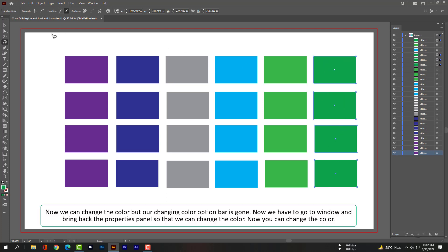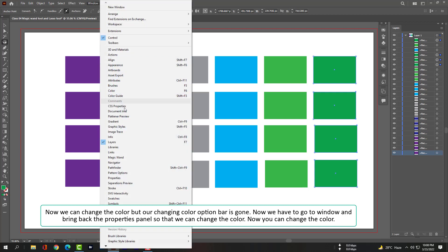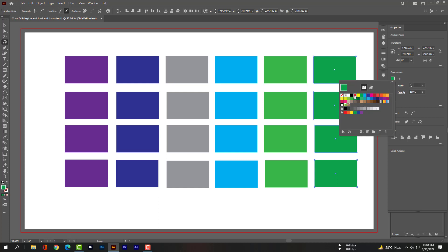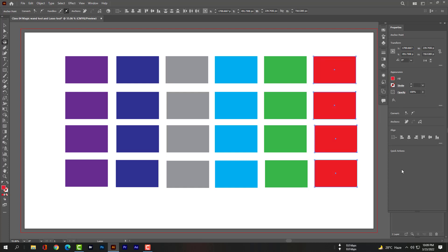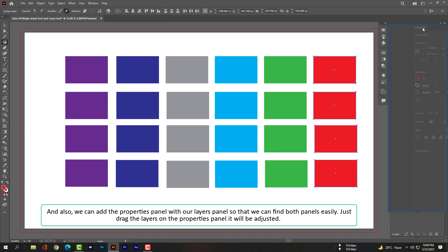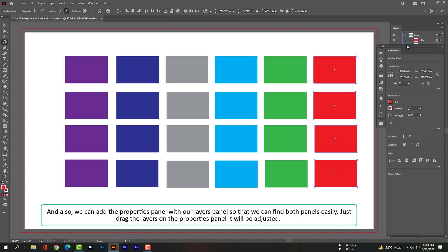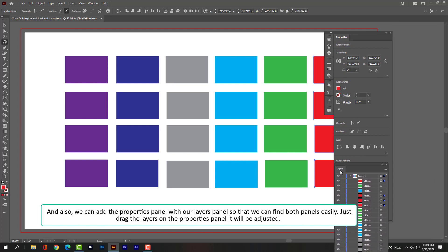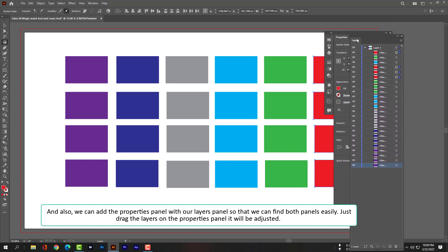Now we can change the color, but our color change option bar is gone. We have to go to Window and bring back the properties panel so that we can change the color. We can also add the properties panel alongside our layers panel so that we can find both panels easily. Just drag the layers panel onto the properties panel and it will be docked.